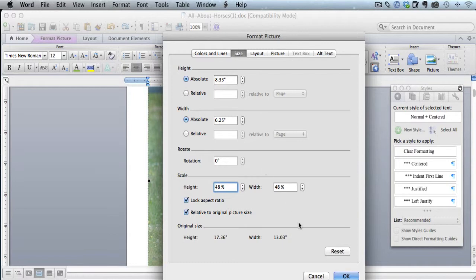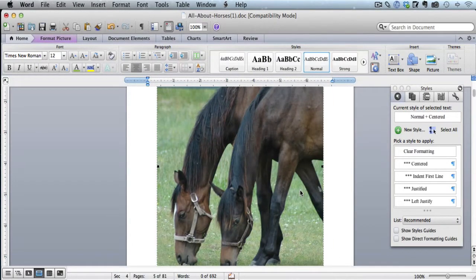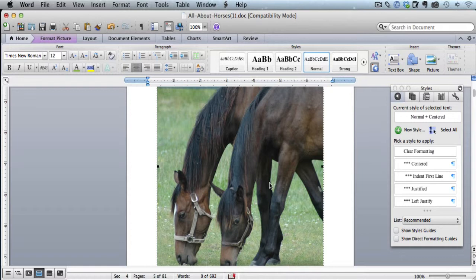So now we can just click OK. And now this image is perfectly optimized for the Kindle in terms of the image size.